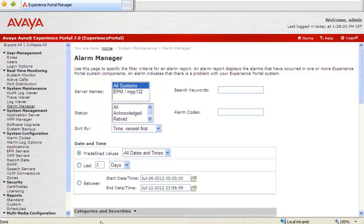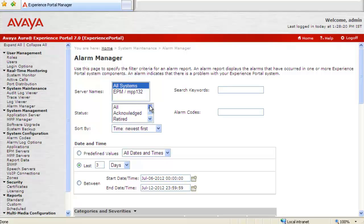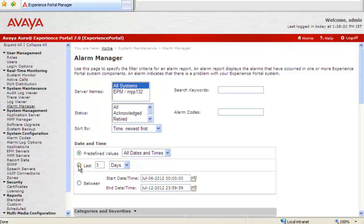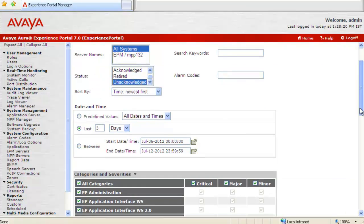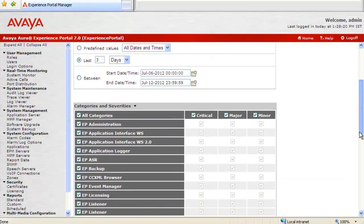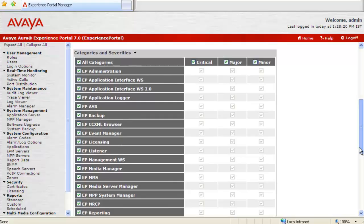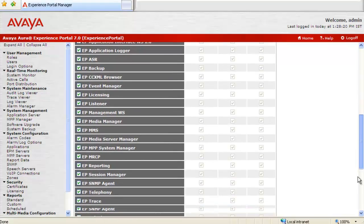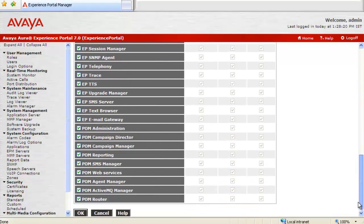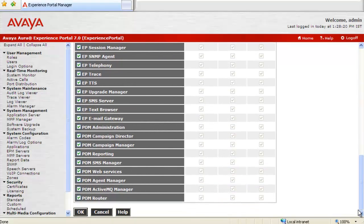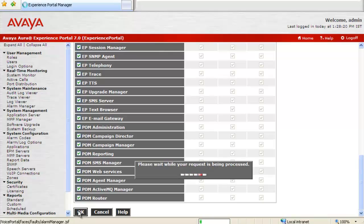We have to first choose the server name for which we want to run this alarm report. Then you can choose alarms based on their status, which are acknowledged, retired, and unacknowledged. Let's choose unacknowledged for our report right now. Then we can specify the date and time for which we want to run this alarm report. And as we go down, there are multiple EPM process categories for which we can run this alarm report. I am leaving all of them enabled and clicking OK.